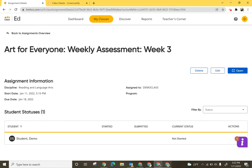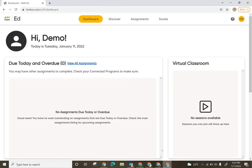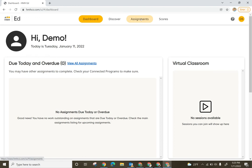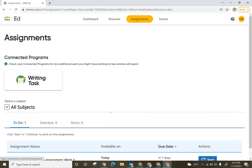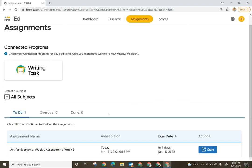When a student logs into their account they're first going to be directed to their dashboard. Now if you made this assignment due today or it is overdue it's going to show up here on their dashboard. If it is due in the future they'll select Assignments, scroll down underneath and we can see that they have that assignment and the ability to click Start right here.